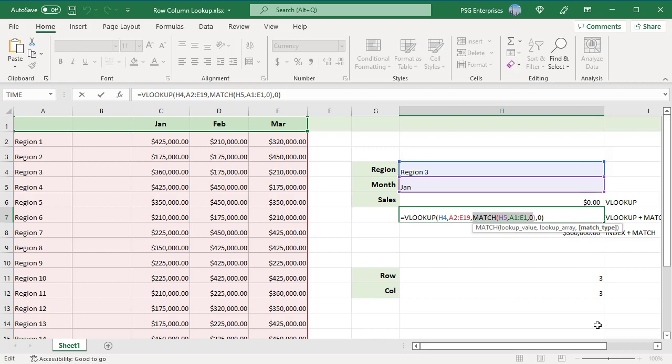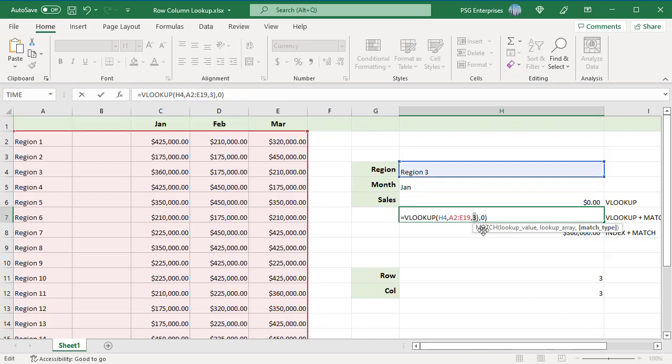Highlight the MATCH function and press F9. It returns 3, the new column number for Jan.